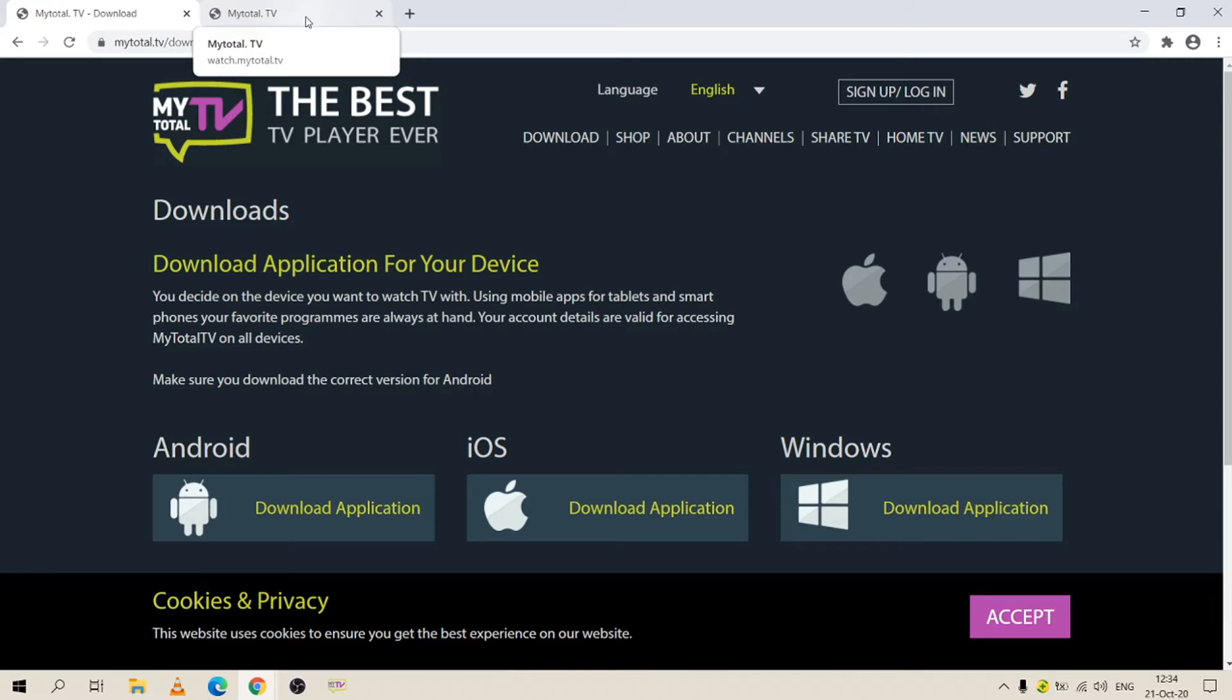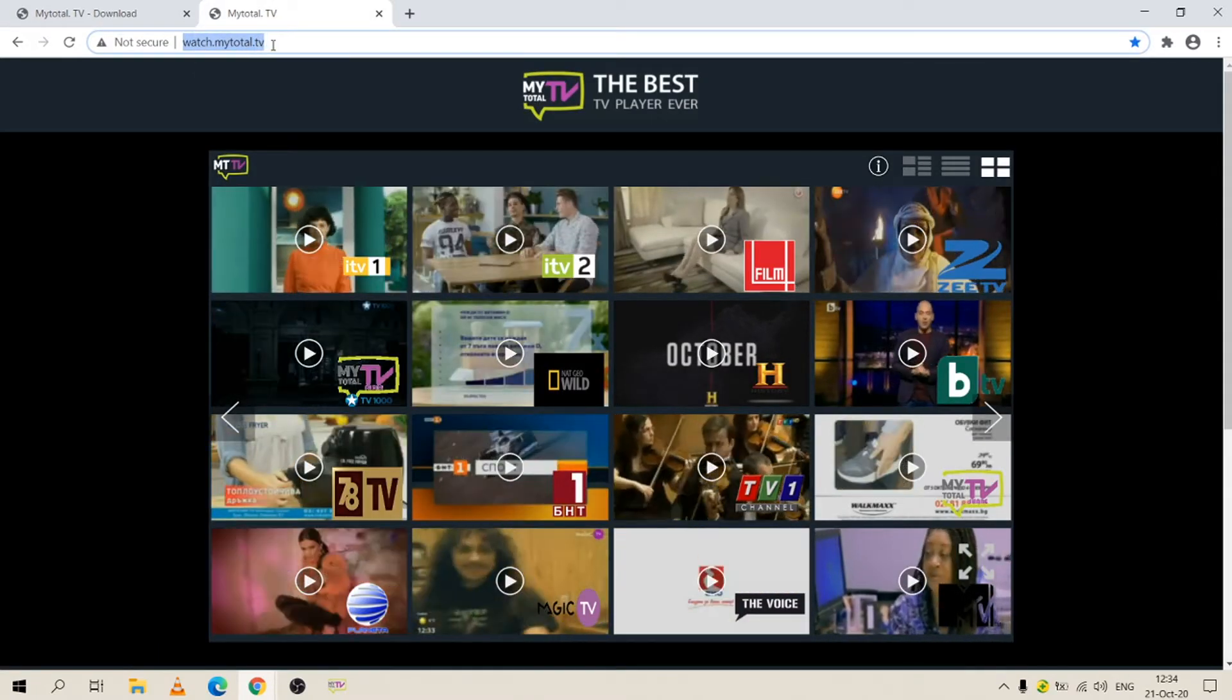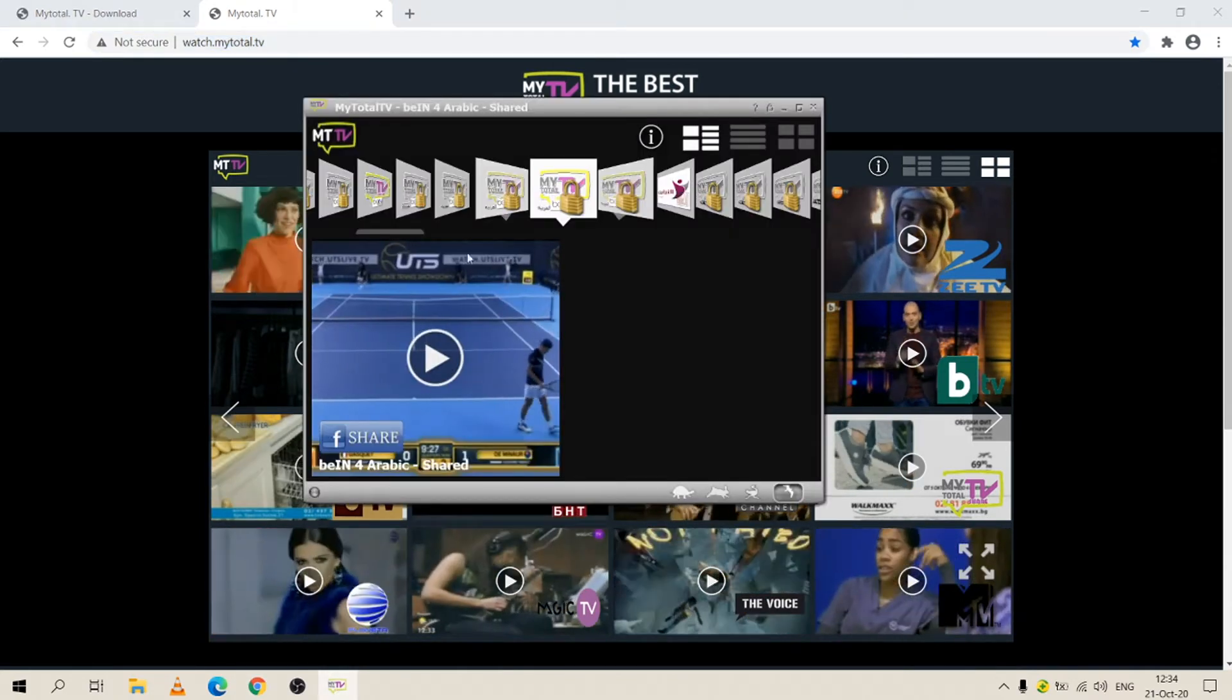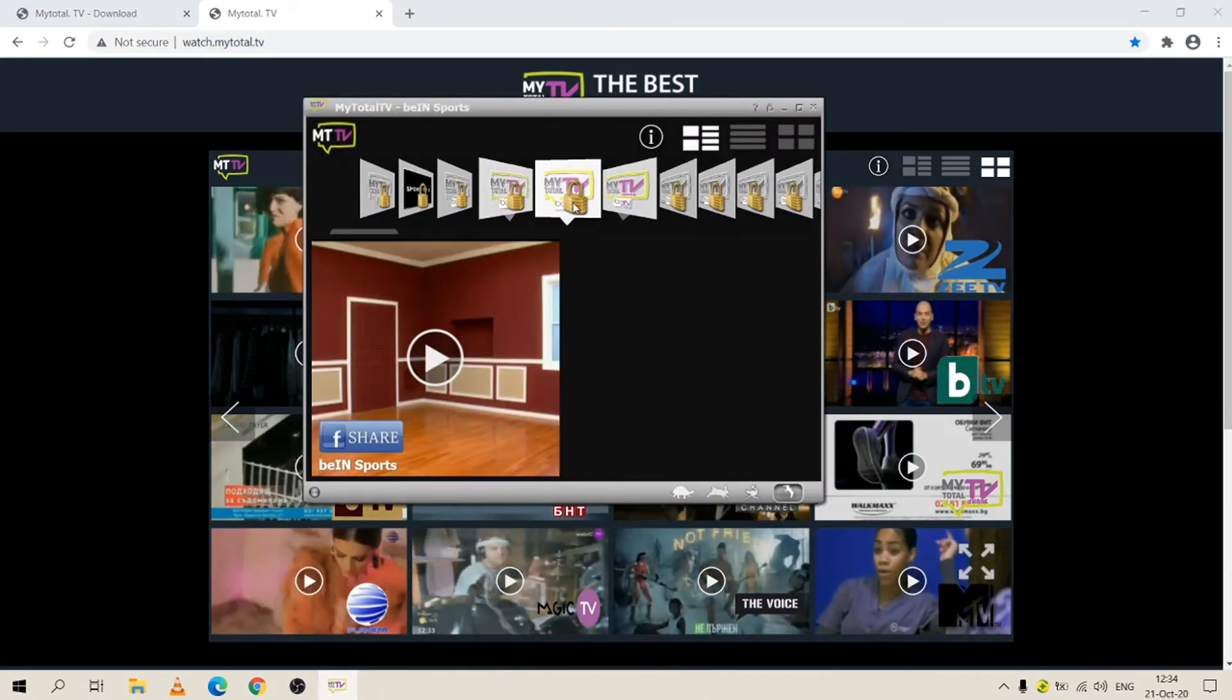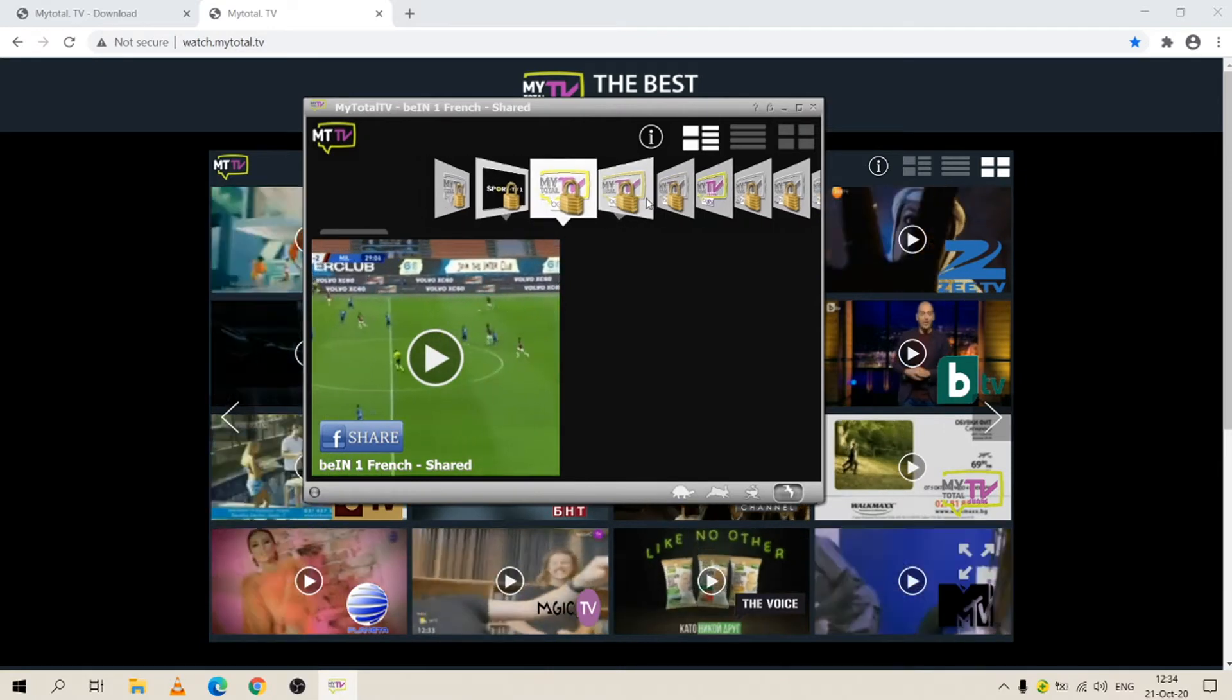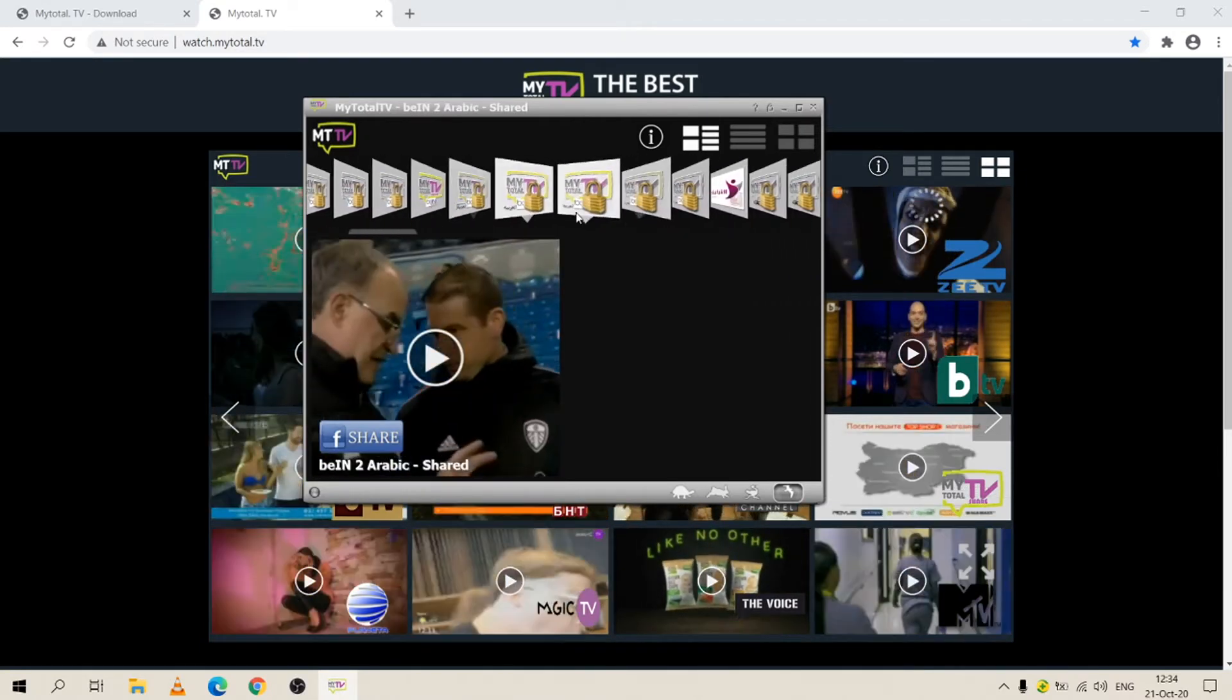Or you can just simply go to our brand new web TV which is located on watch.mytotal.tv. I'm going to use our app in this video.